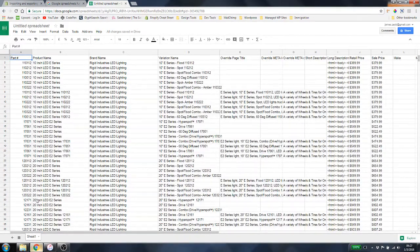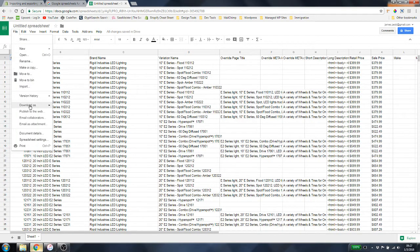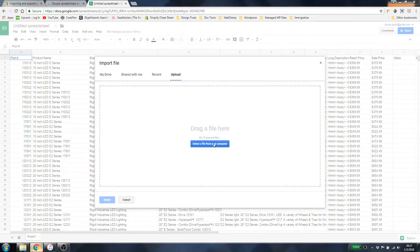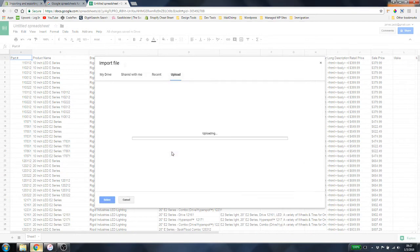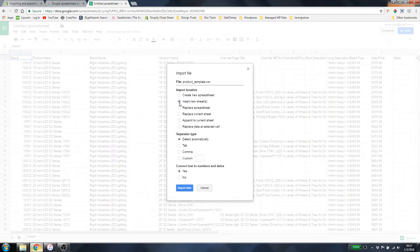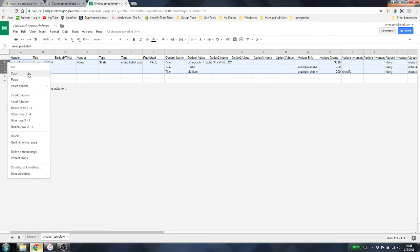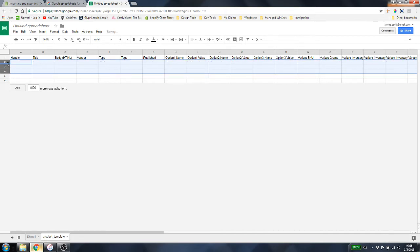Next, we need to import the CSV we downloaded from Shopify. Go to Import, upload that file — the product template CSV from Shopify — and this time select 'Insert new sheet.' Shopify gives you a very small CSV to work with, but the most important thing is row one, which has the handle, title, and everything you need to get information into your Shopify store. I'm going to delete this example information by simply hitting the delete key.